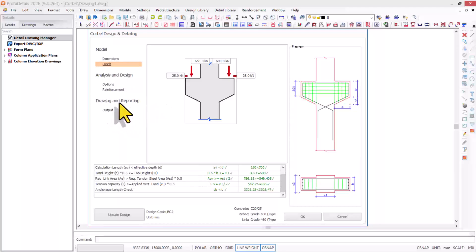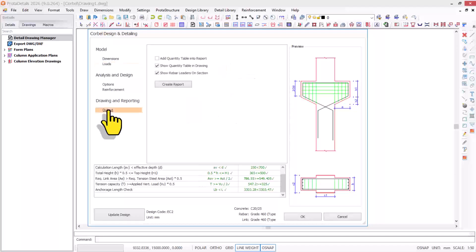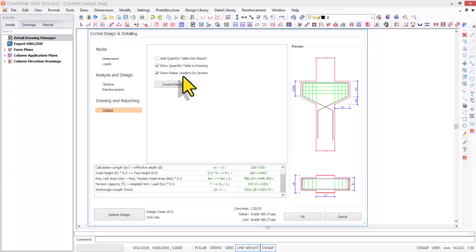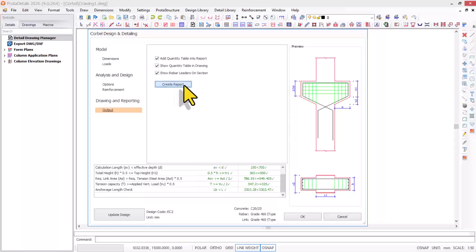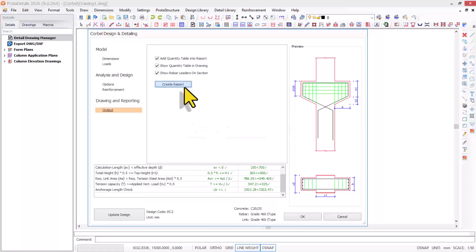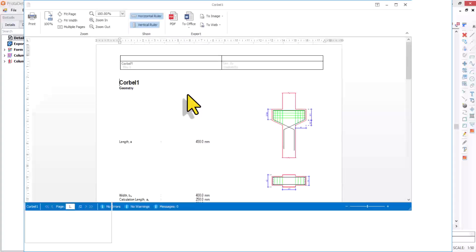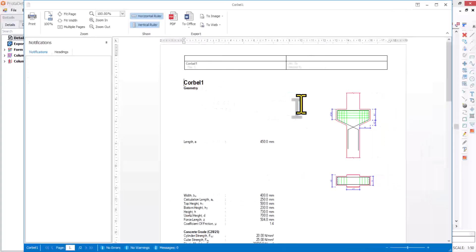Once you're done with this, you navigate to the drawings and reporting. Click on output. In this output, you can show quantity tables in drawings, show rebars later on sections, and you also have quantity table to report. Click add and create report for the corbel design. Give the program some seconds to document and create a report for you.